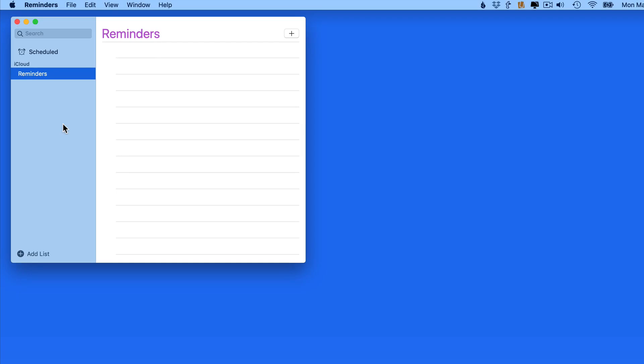In this lesson, we're going to create scheduled reminders. These are going to trigger an alert to appear at a specific time.